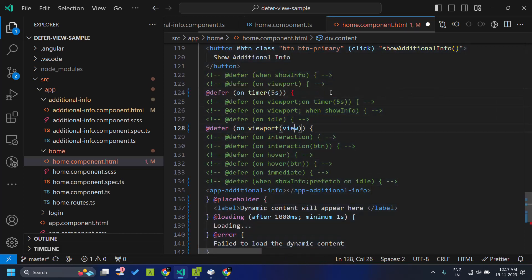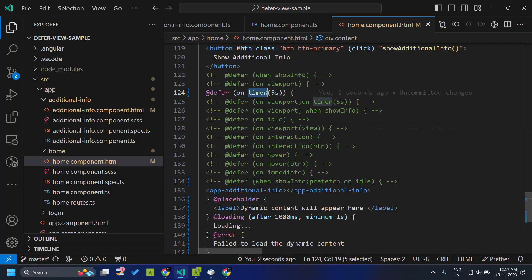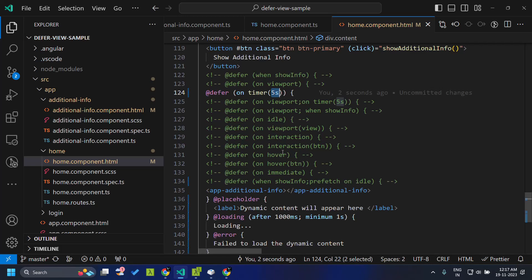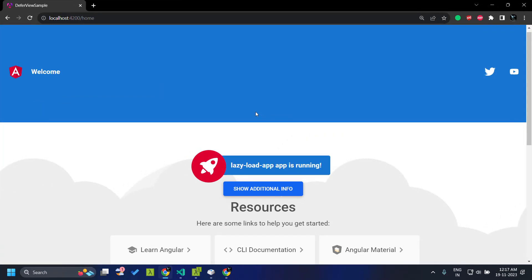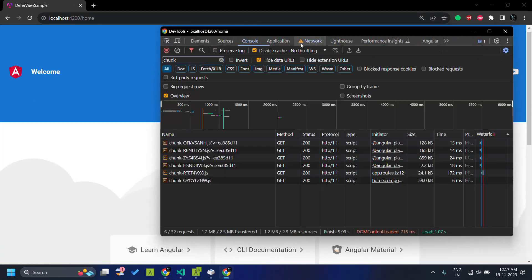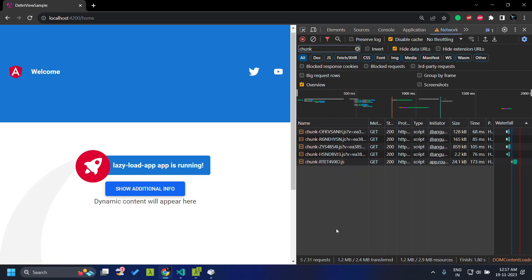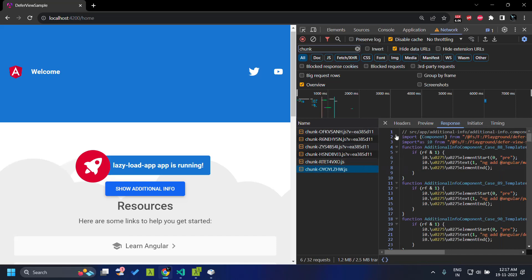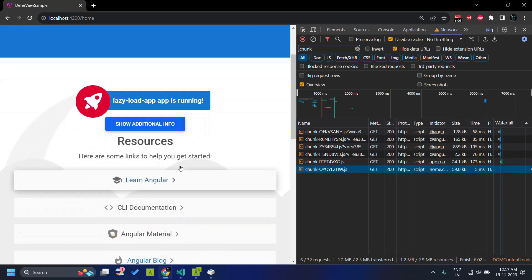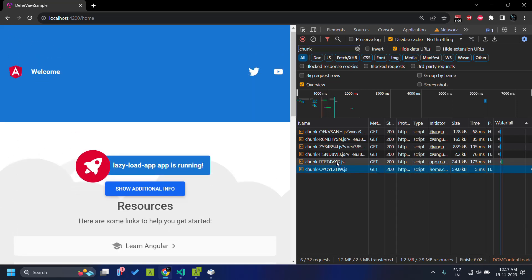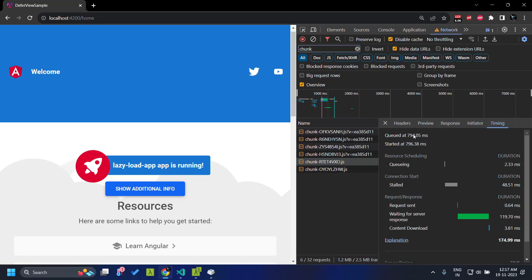Another option is the `timer`. As the name suggests, it executes a timer, and whatever time is provided, after it has elapsed it will automatically trigger the downloading of the deferrable view. After refreshing, you can see that after five seconds the bundle is automatically downloaded and the deferrable view is rendered. The previous bundle loaded around 794 milliseconds and around six seconds later the additional info was downloaded.